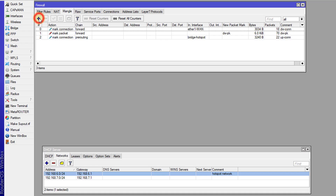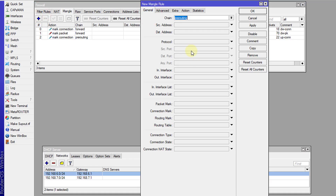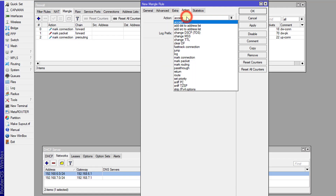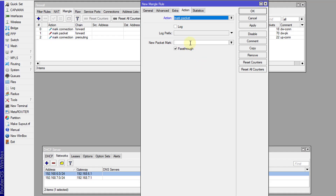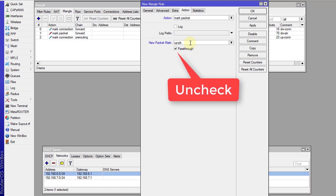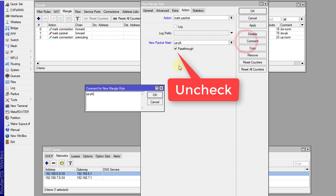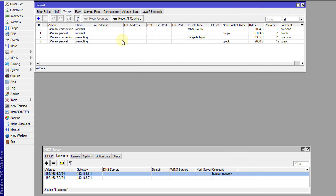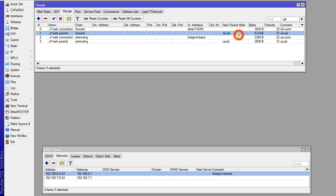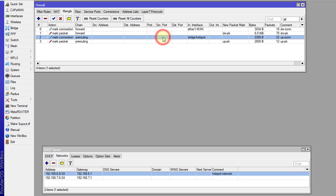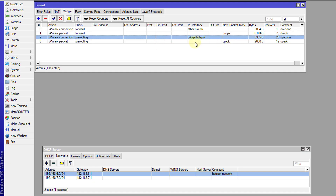Now I'm going to mark the packets from that connection. For that connection mark I'm going to select the upload connection, and I'm going to mark those packets going through that connection. I'm going to call this 'up.pk' for upload packet. So I've created a connection for download traffic and marked those packets, and I've created a connection for upload and marked those packets.